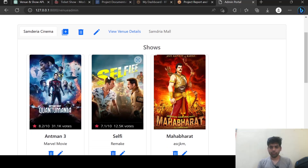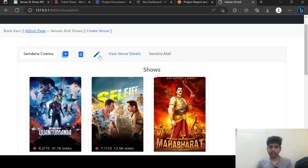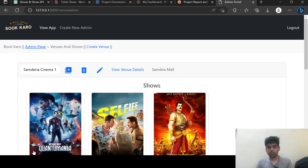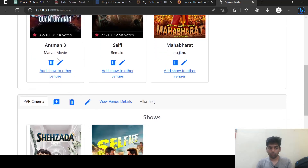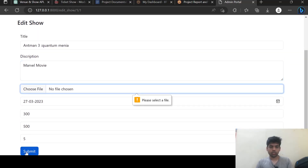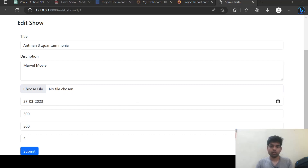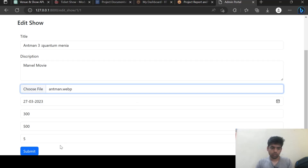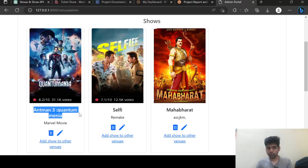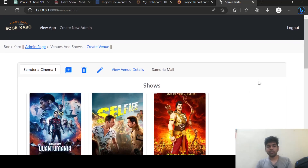Let's try to edit this. If I log in and update, it will update the venue. If I want to update any movie I can click on it. So I have updated this show and it is now showing a different name. This is the admin page.